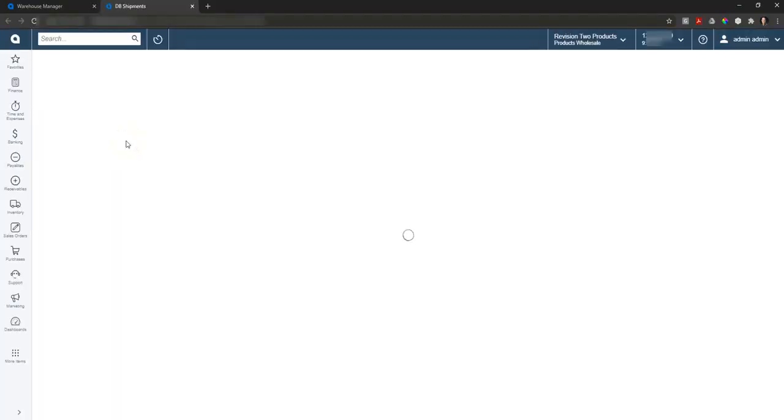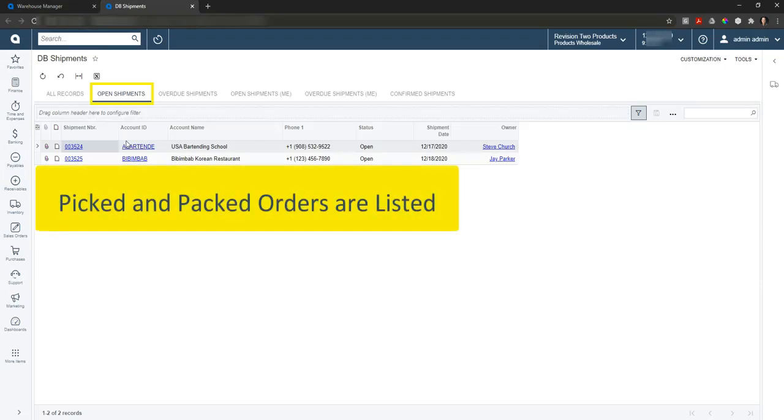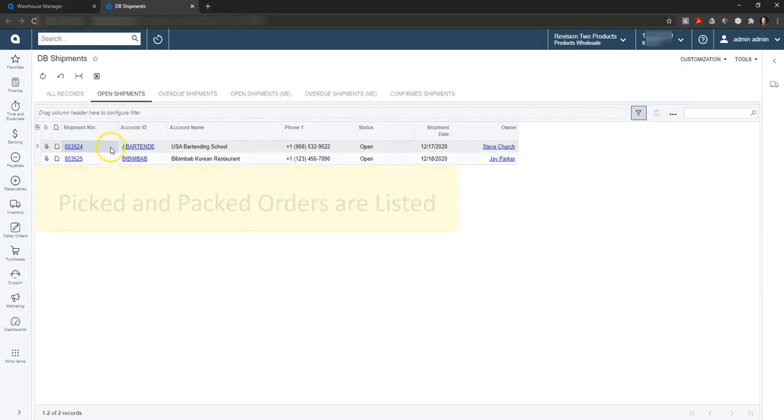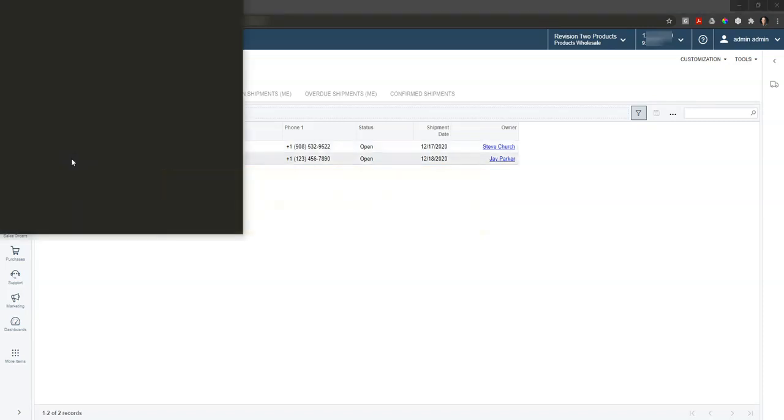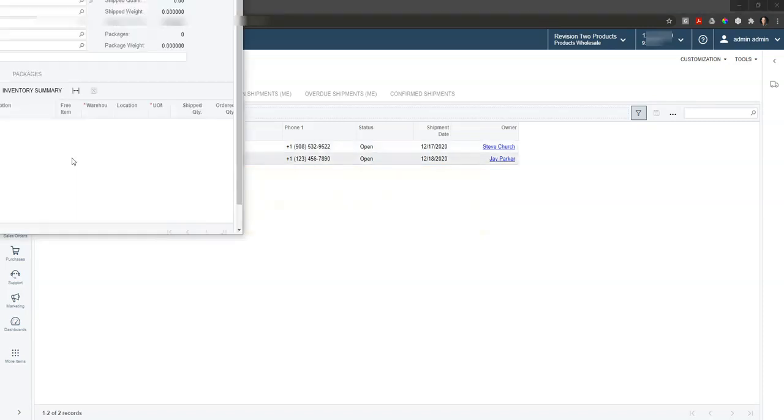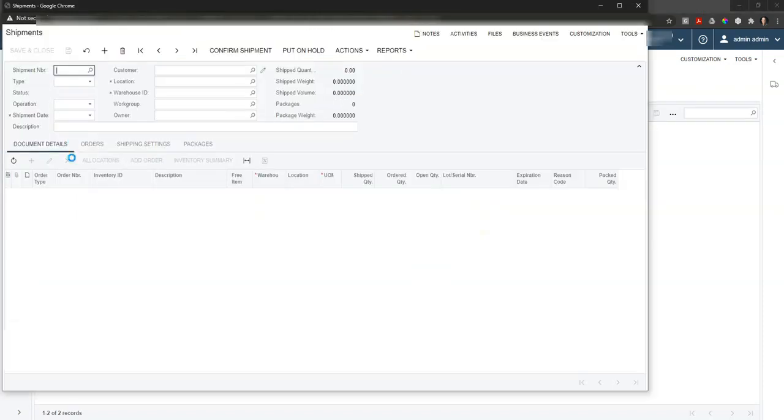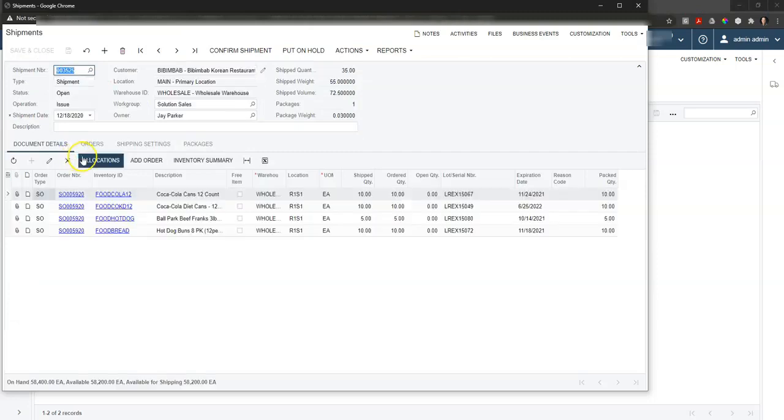This is a list of all the shipments that have been picked, packed, and are ready to go out the door. We'll go ahead and drill down into number 3525, and this is going to give us an opportunity to double check all the information on this particular shipment.